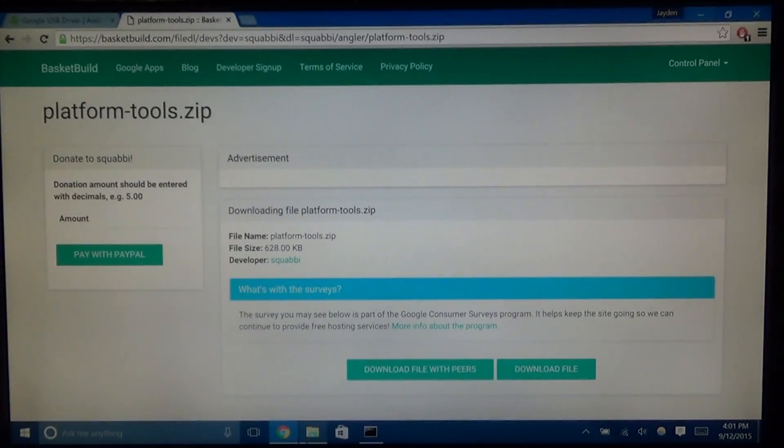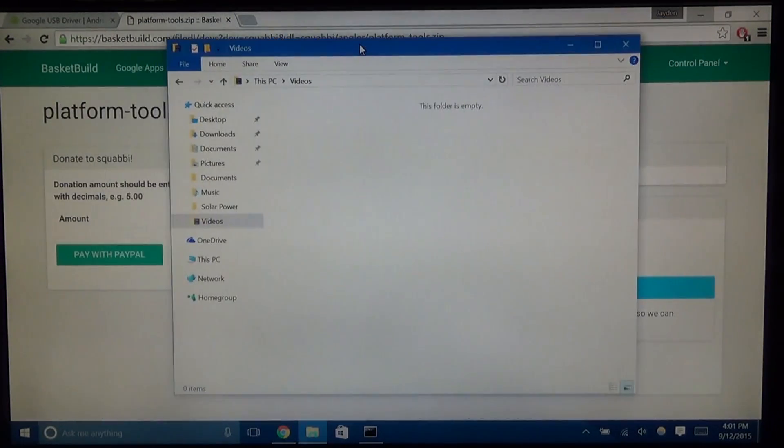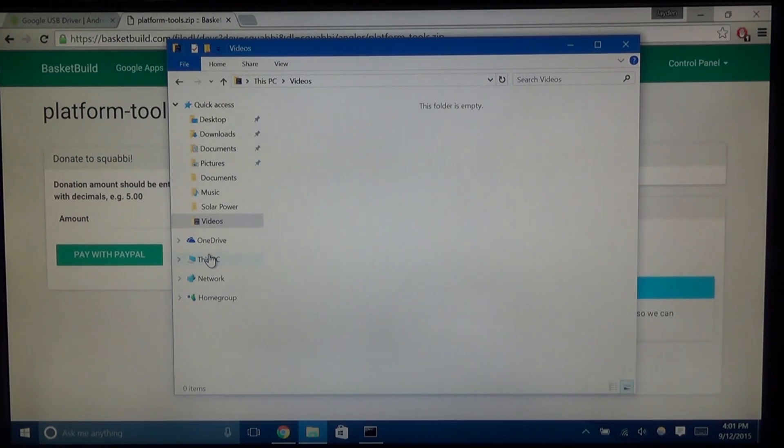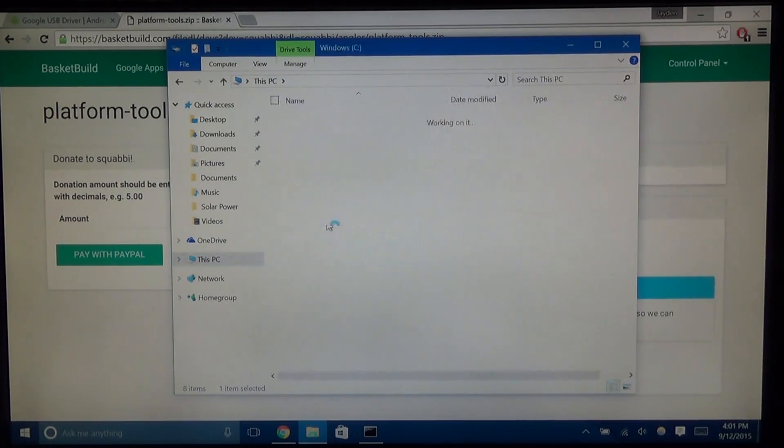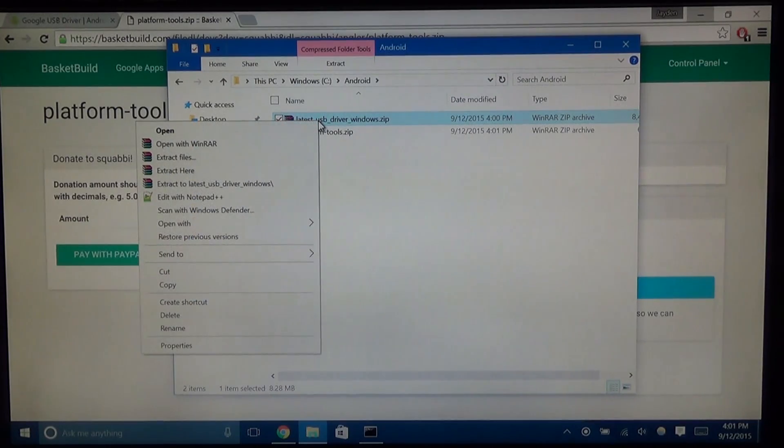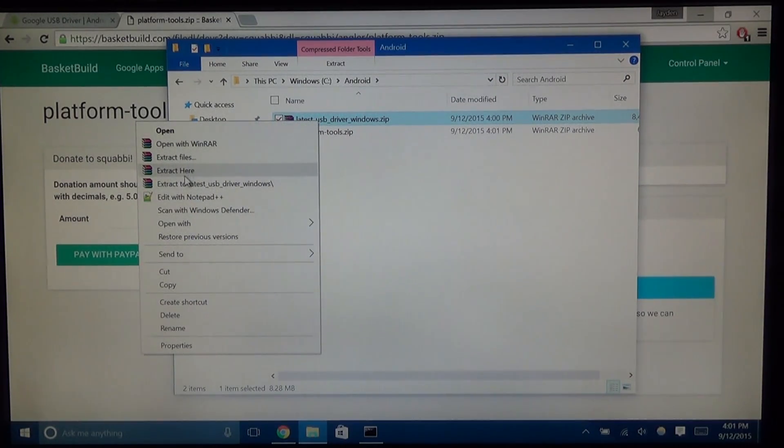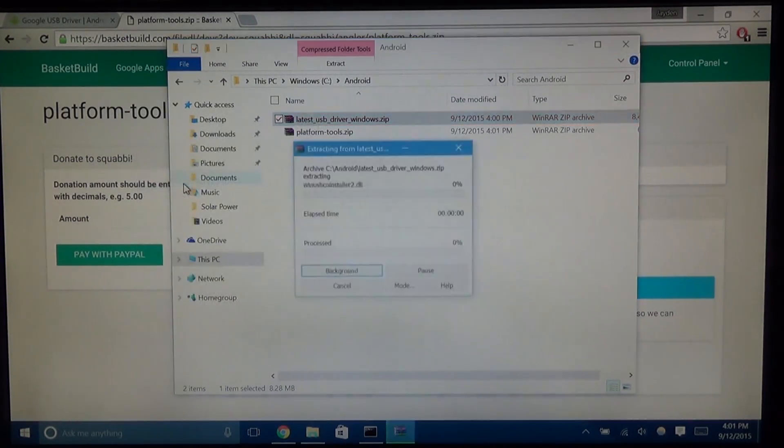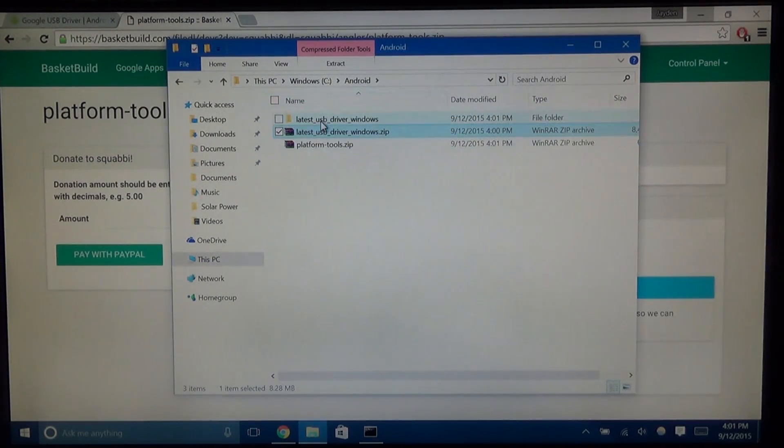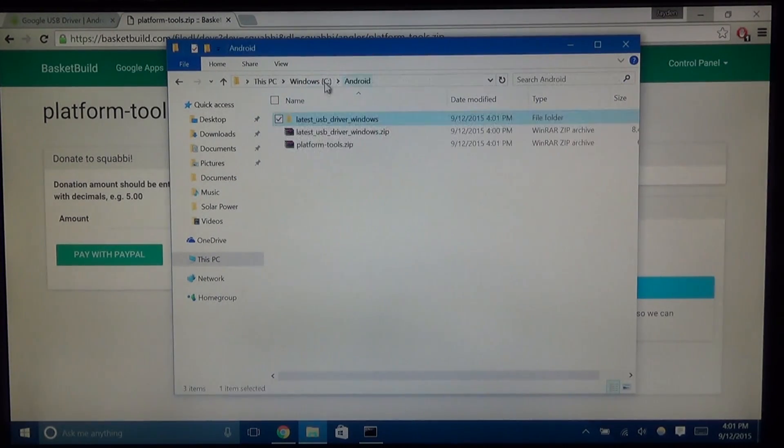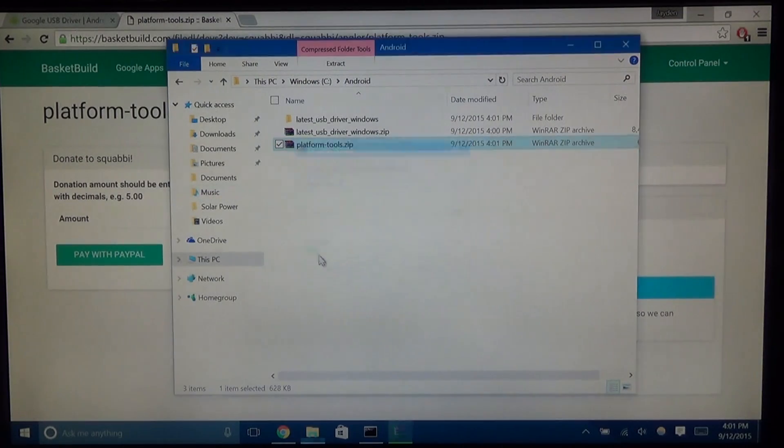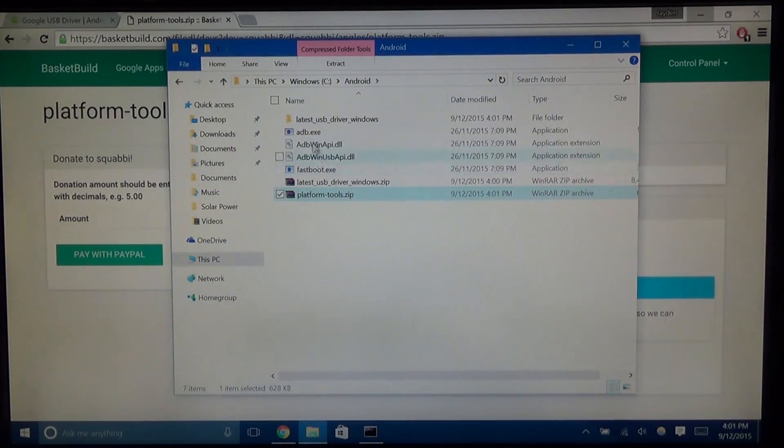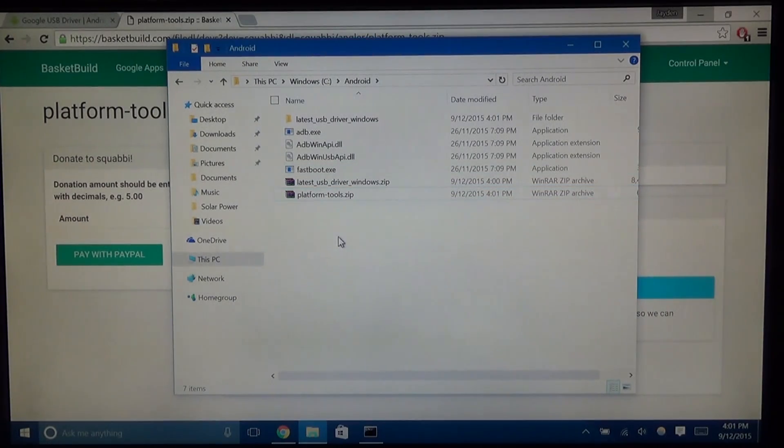So next, you want to open up a new Windows Explorer window, head over to the C drive, the Android folder and you'll get two things. So first things first, we want to extract the USB driver zip. You can just extract to a folder so it makes it neater. So just remember that. And next, we want to extract them here. So we have all the little files, adb.exe, the two DLLs and of course Fastboot. We're going to need them over there.